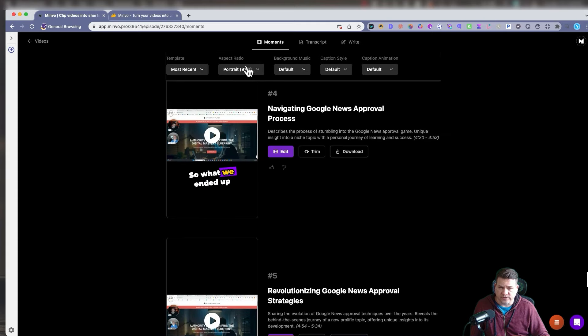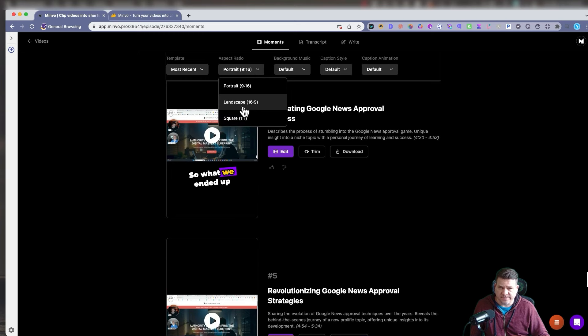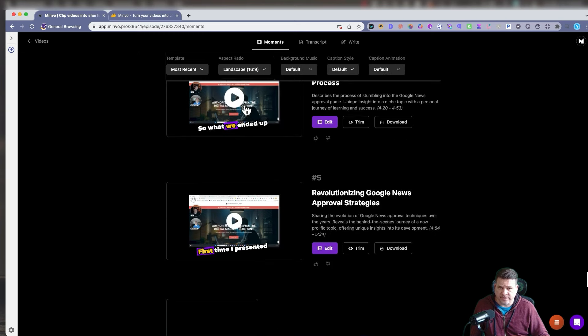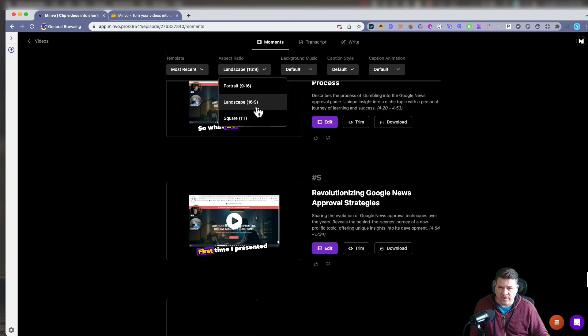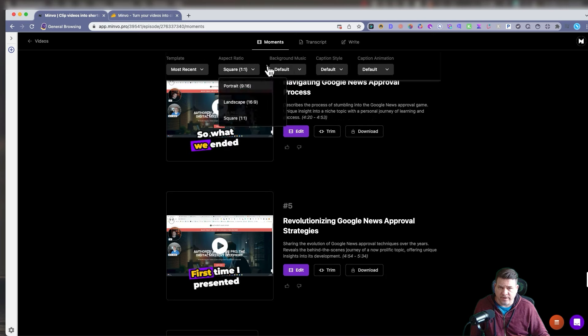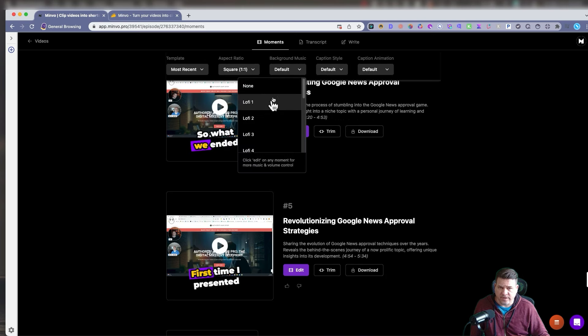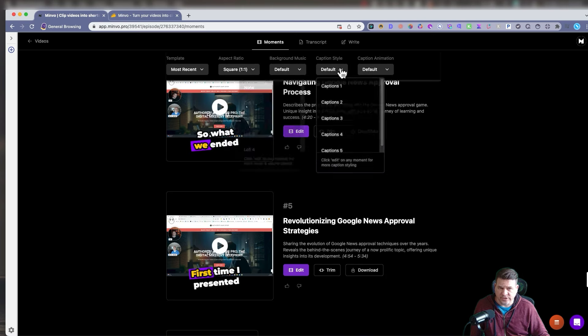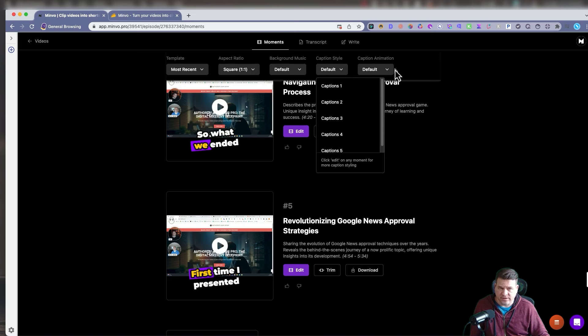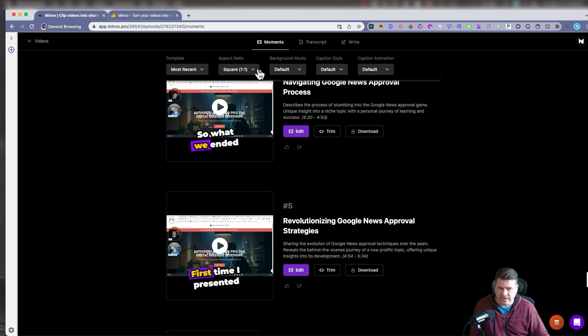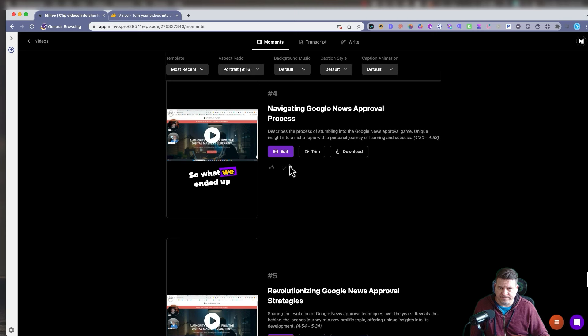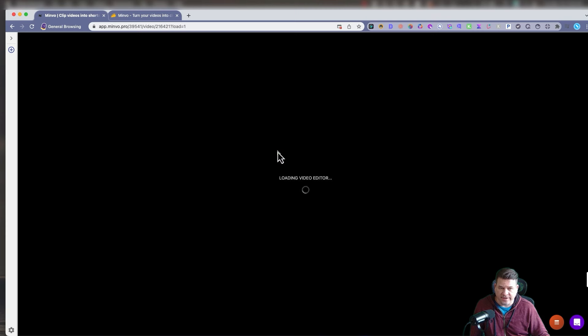So let's say we want to pick this one here. You can also change the aspect ratio. If you don't want portrait, you can go to landscape or square. You can add background music, change the caption style, the animation, but let's just leave it portrait. Let's go to this one, number four, and you can go in there and edit it.